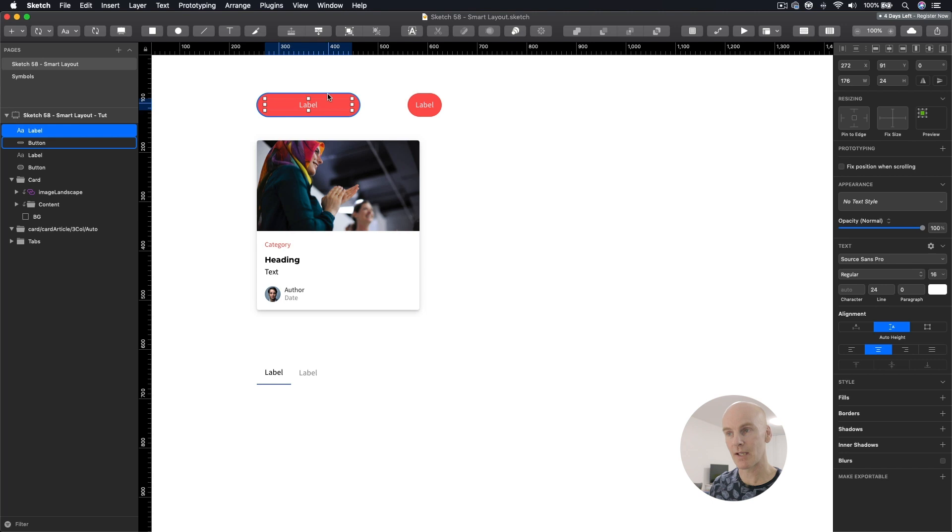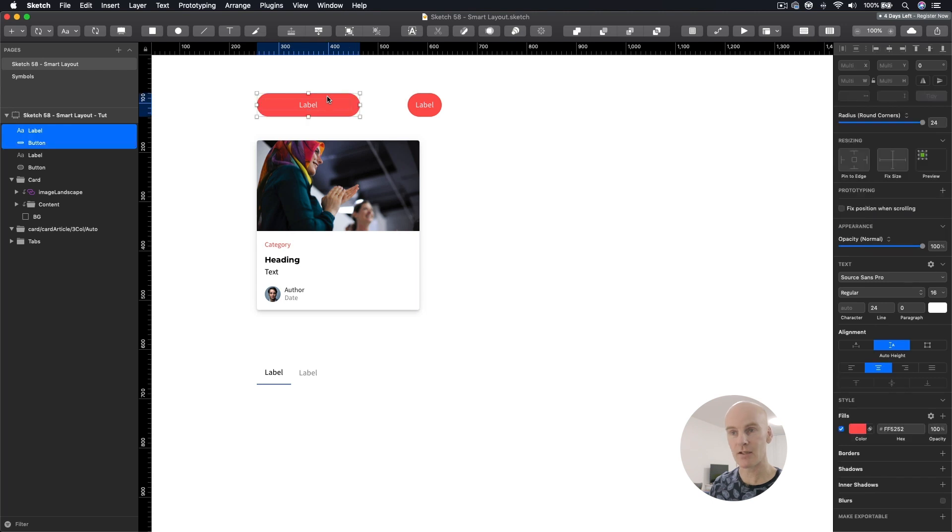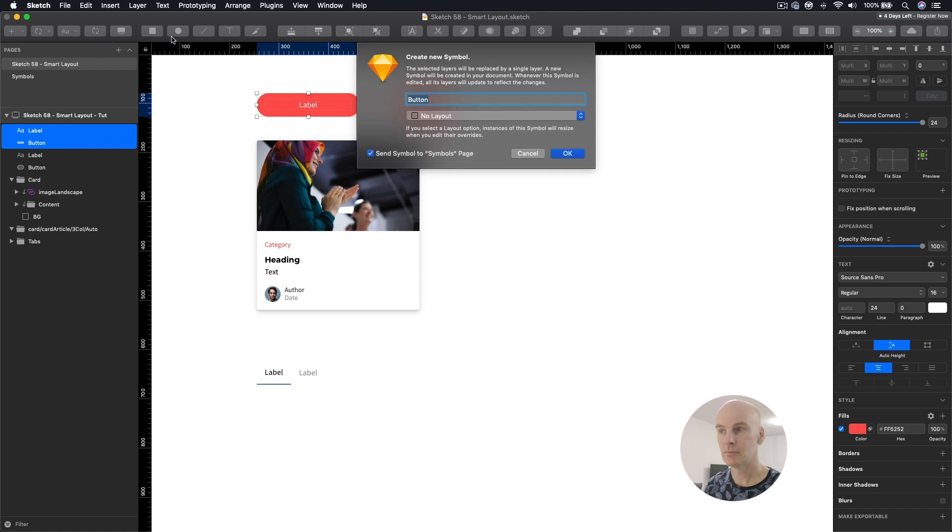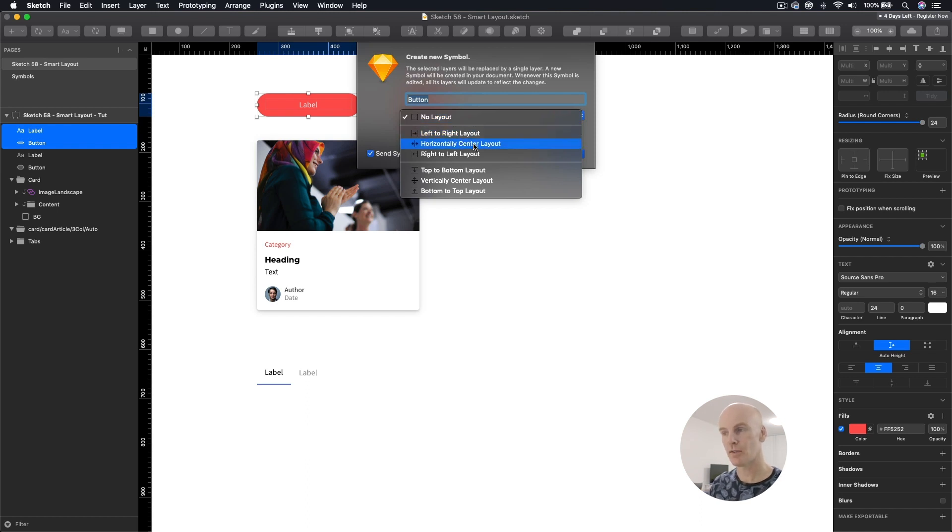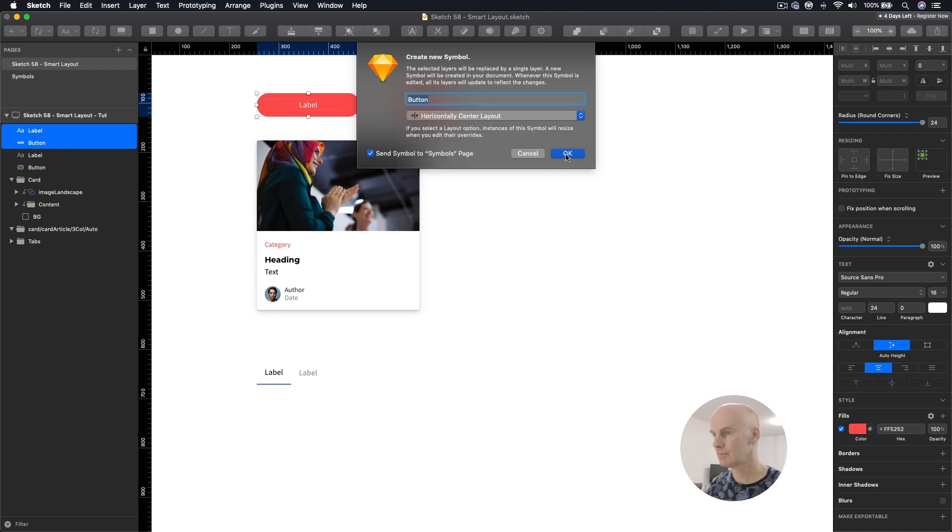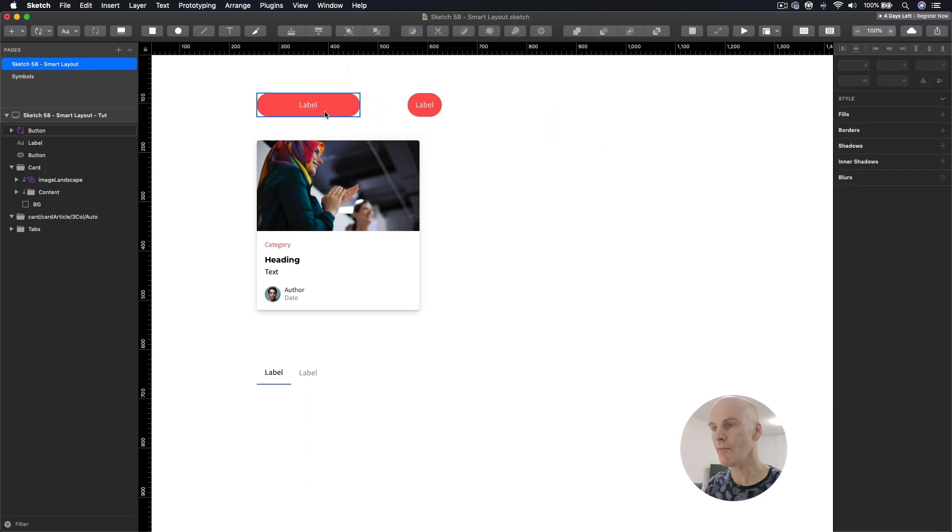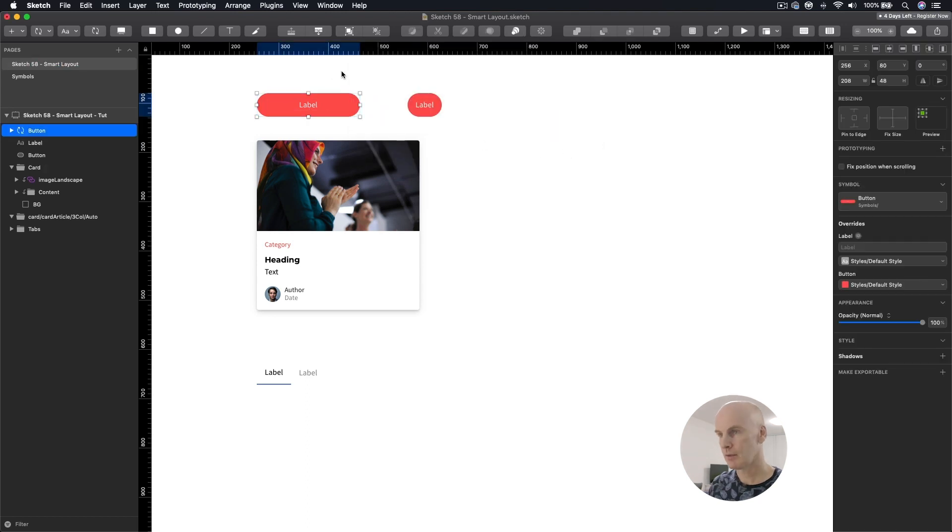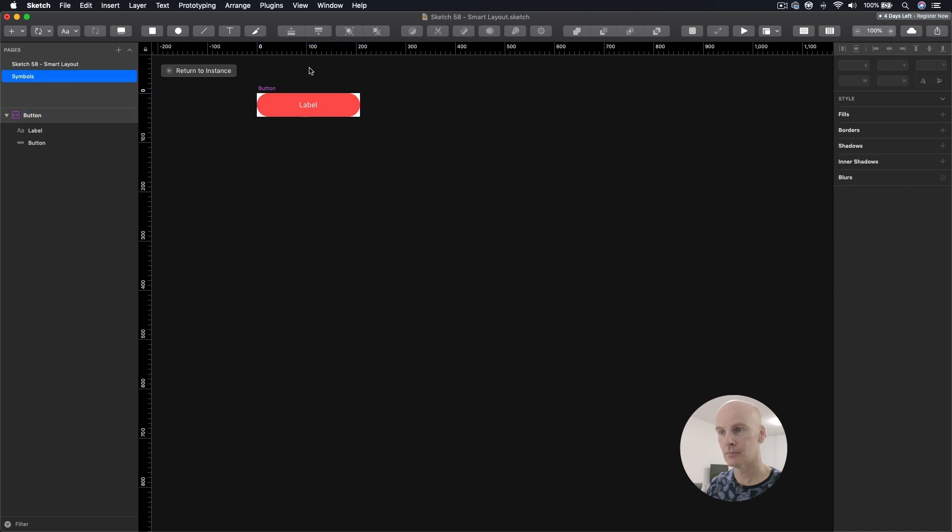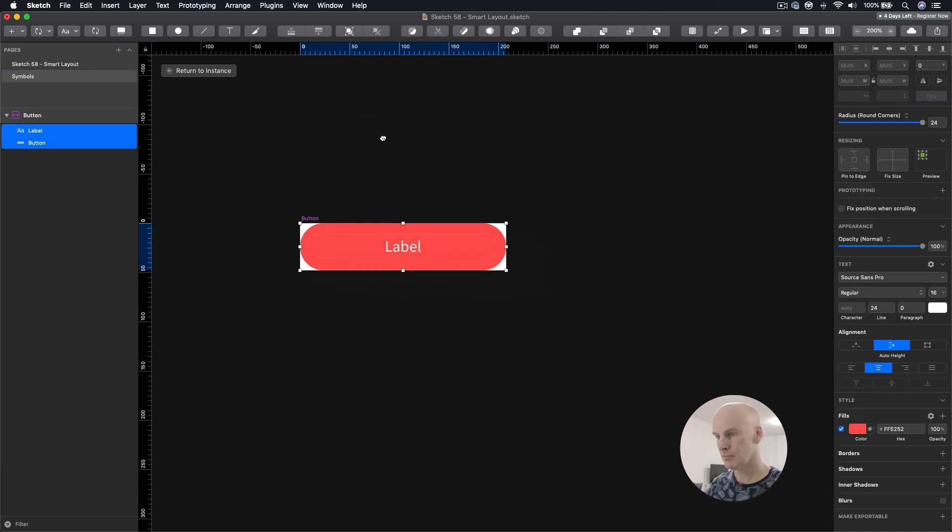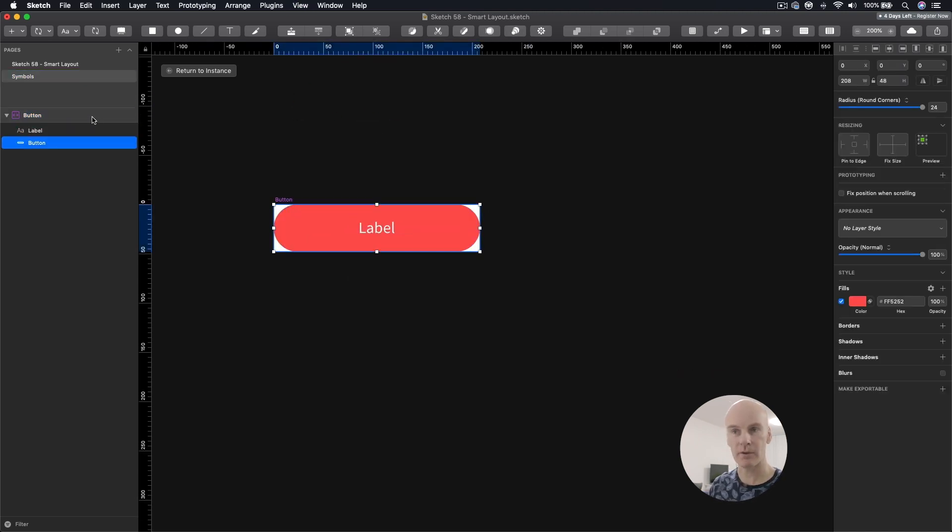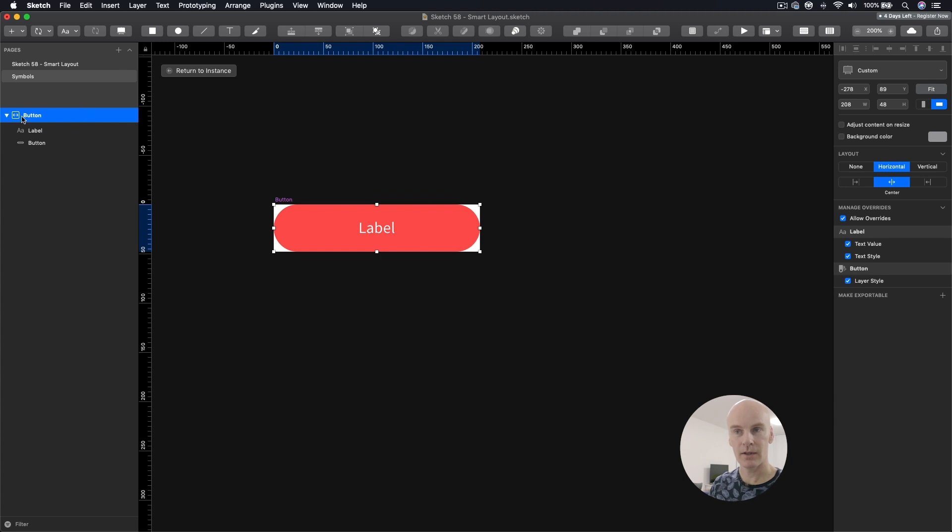Now, I'm going to grab this label and this background. I'm going to create a symbol, and you can see the Smart Layout settings here. This has got no layout, this is left to right layout. I'm going to choose Horizontally Center Layout and see what that does. Now, if I just go into that symbol, zoom in, let's see what's happened. Okay, so the Smart Layout icon up there is telling us that it's horizontal and centered.